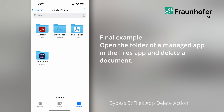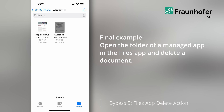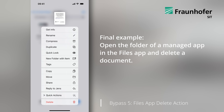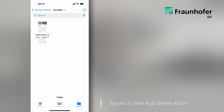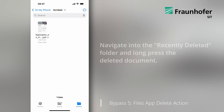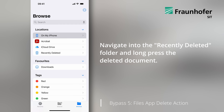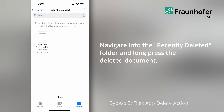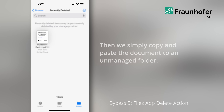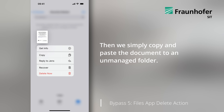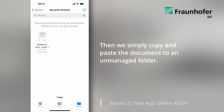In our final example, we open the folder of a managed app in the Files app and delete a document. We navigate into the recently deleted folder and long press the deleted document. Then we simply copy and paste the document to an unmanaged folder.